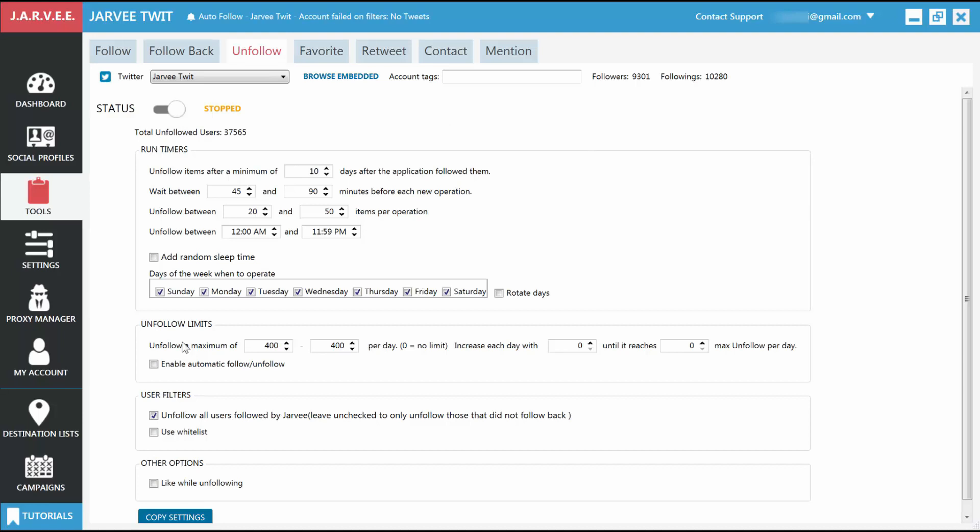Unfollow limits: How many maximum people to unfollow in a day? 150 to 250 should be just fine. User filters: You can choose to unfollow everyone, or just the people that didn't follow you back. And you can also use a whitelist to make sure you don't unfollow certain people, even if they didn't follow you back.